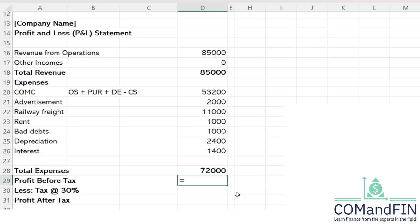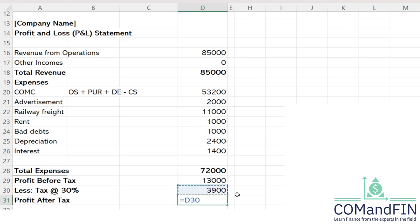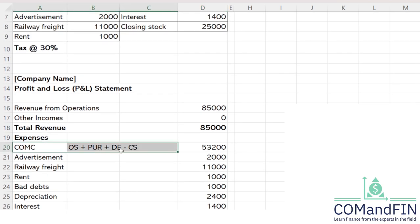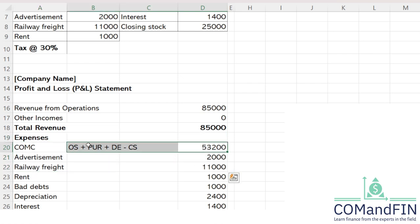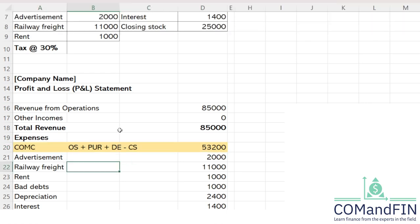Profit before tax equals total revenue minus total expenses. Then we multiply by 30% for tax. Profit after tax of the business is 9,100. The most important calculation to remember when solving such questions is the cost of material consumed, which is 53,200.